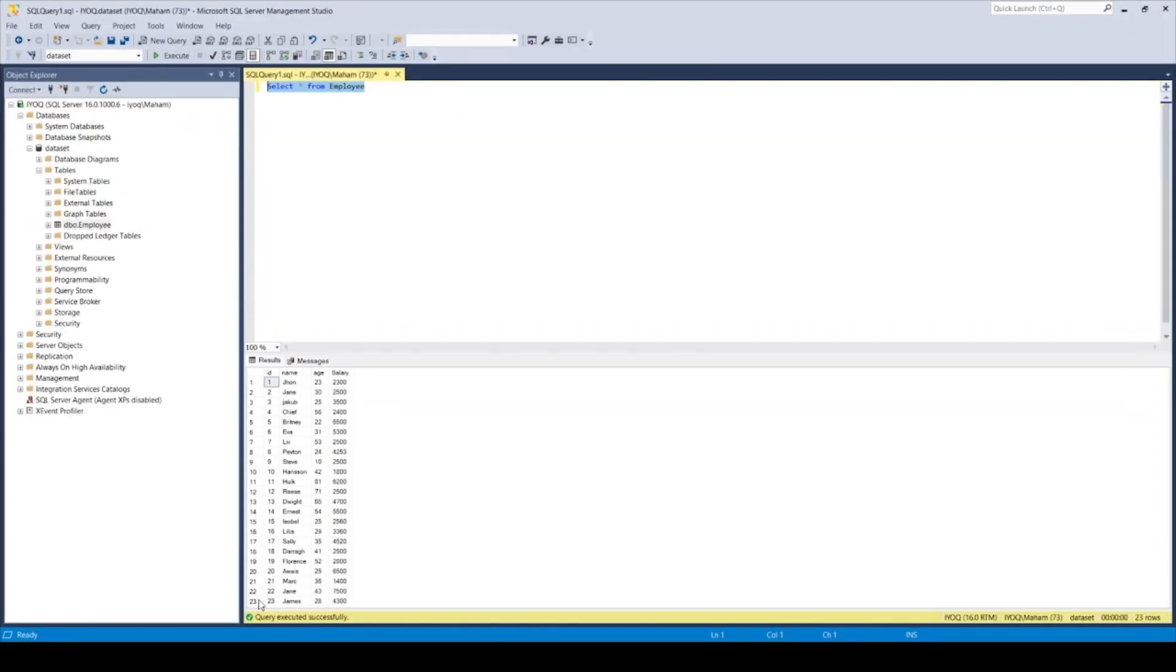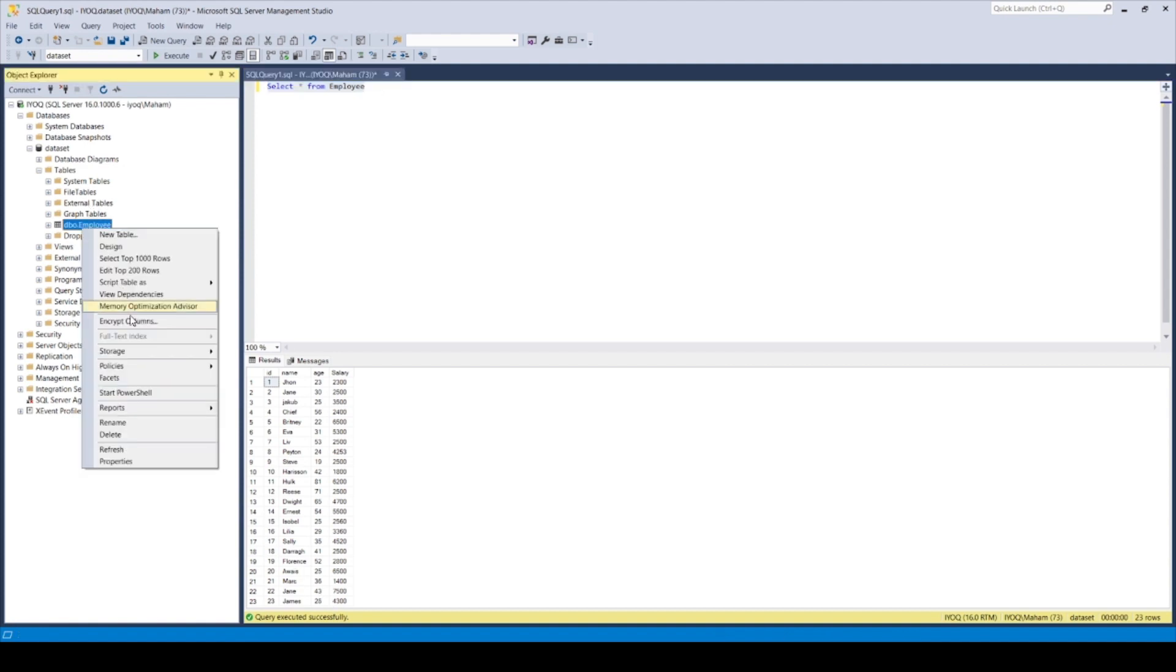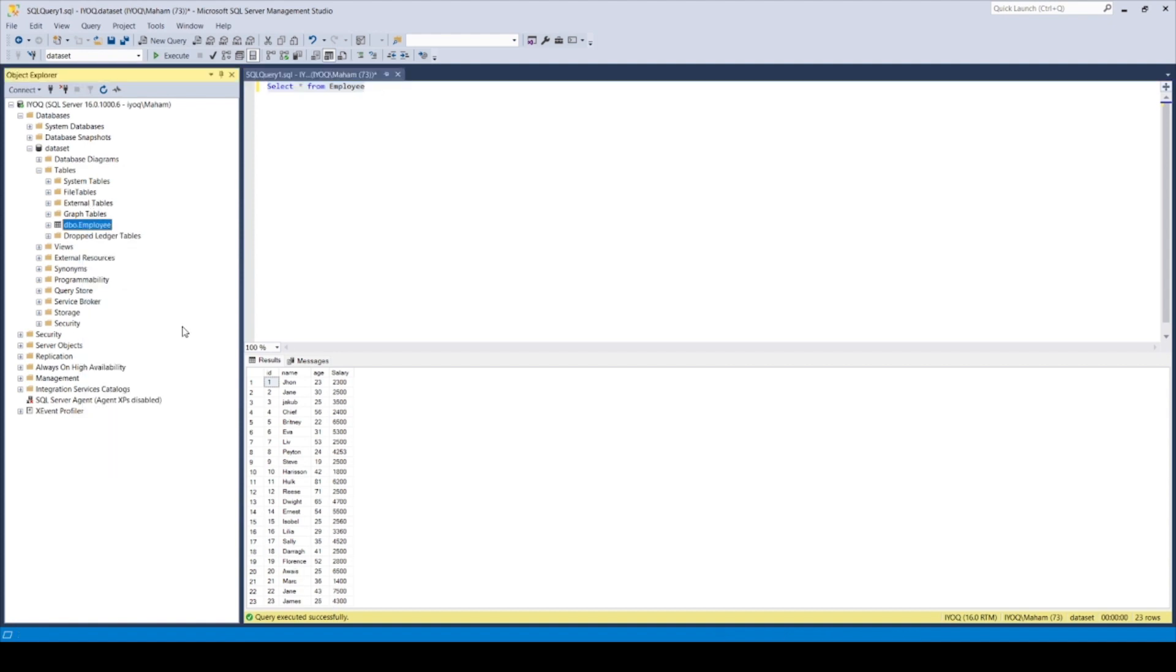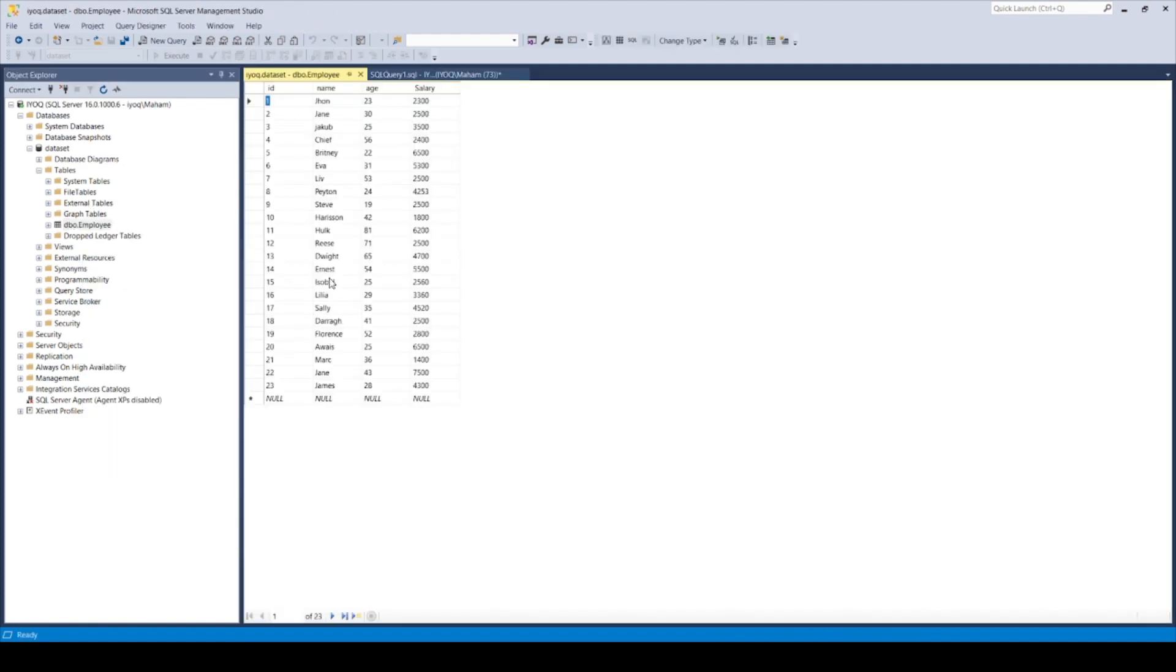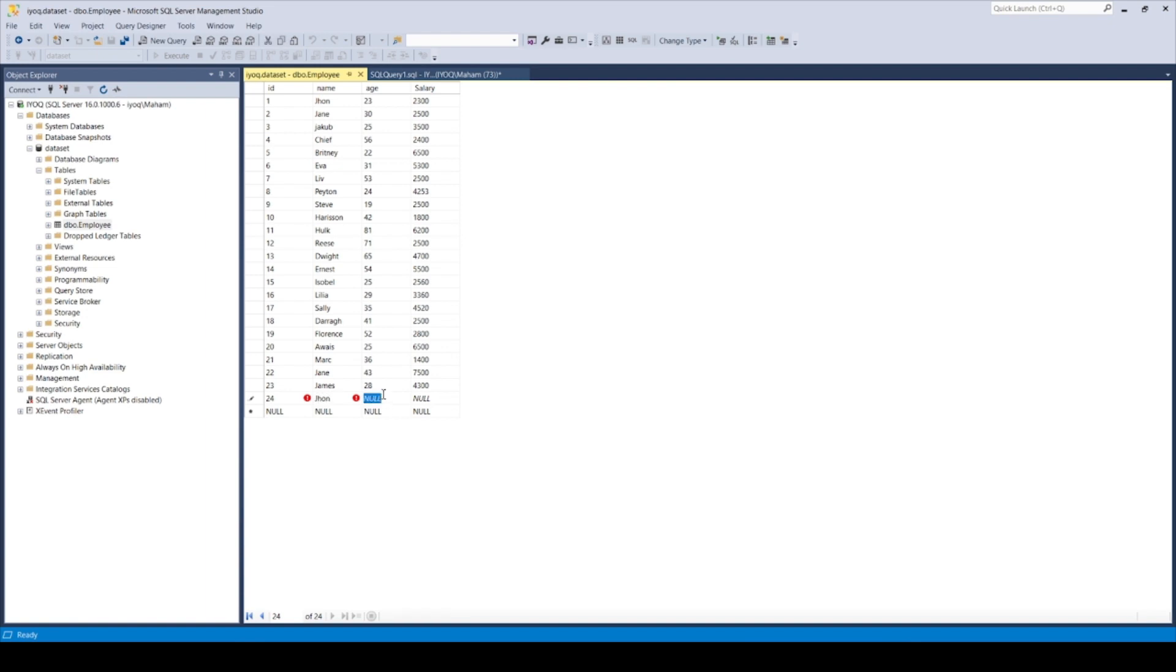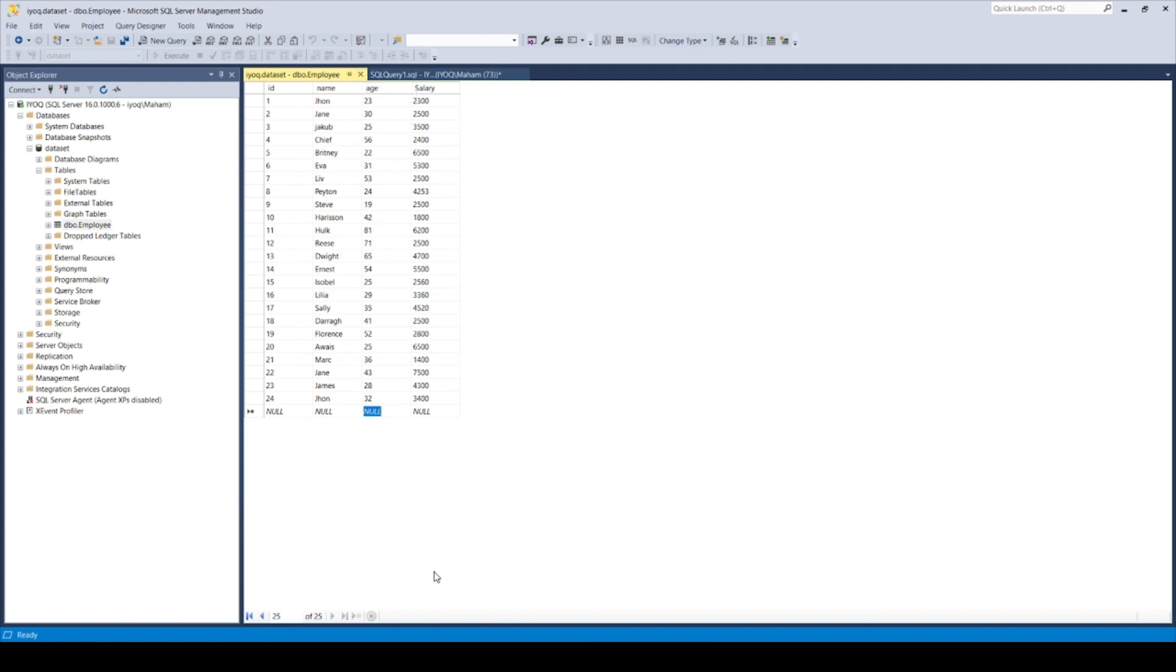Let's add one new row here, 24. Let's make it John, and let's make it 32, and let's get it as salary 2400. Here we are, it's done, it's already saved.